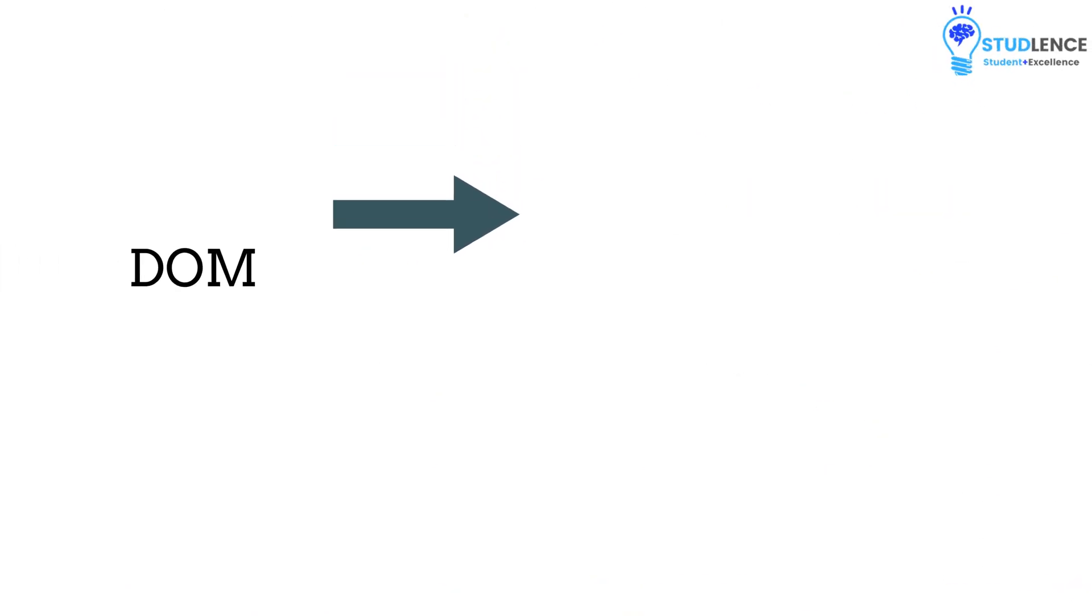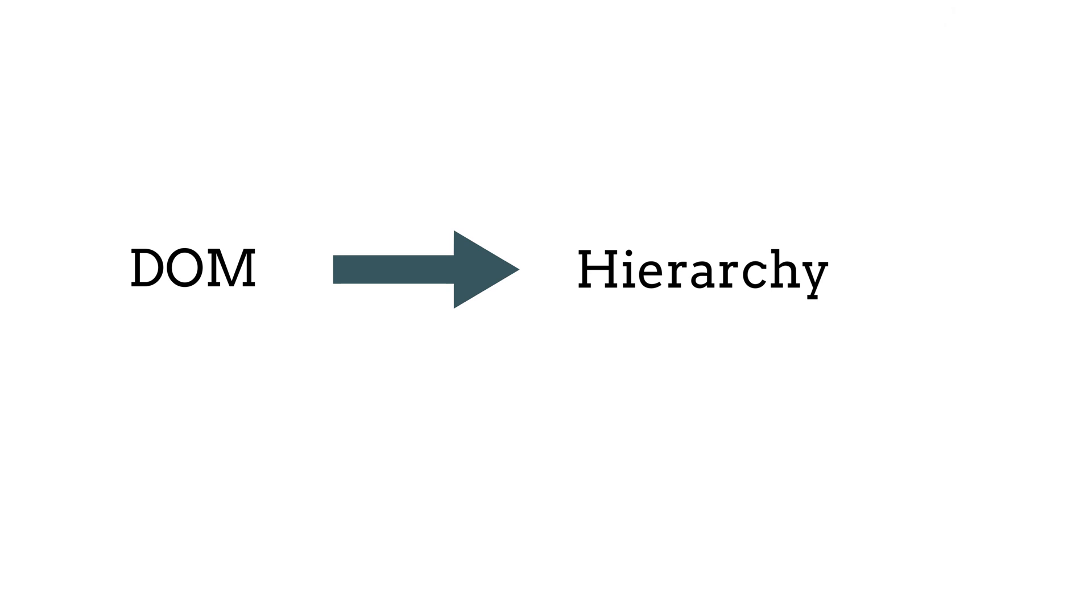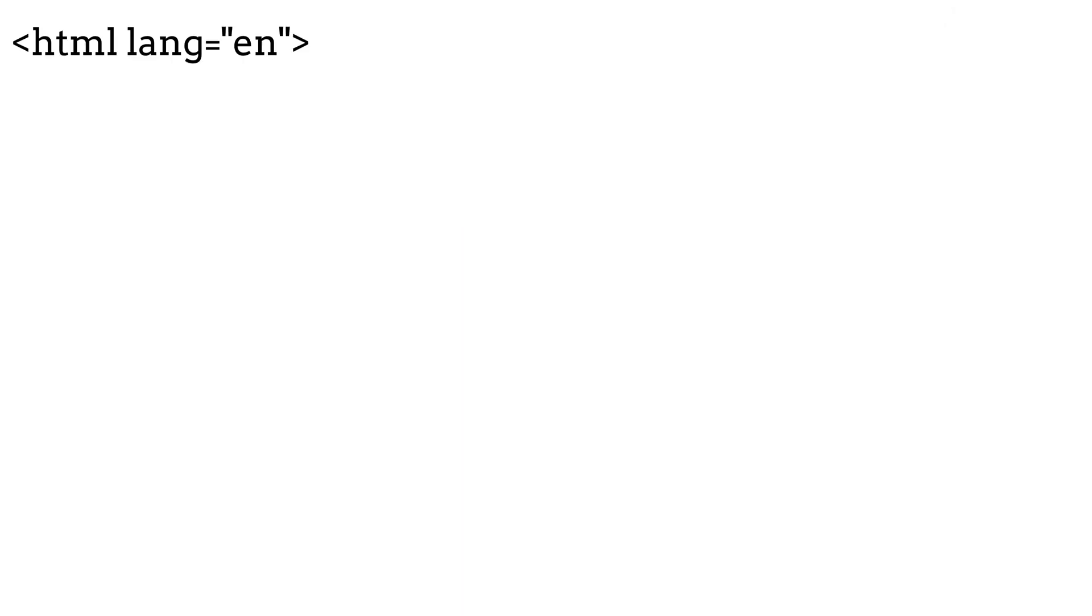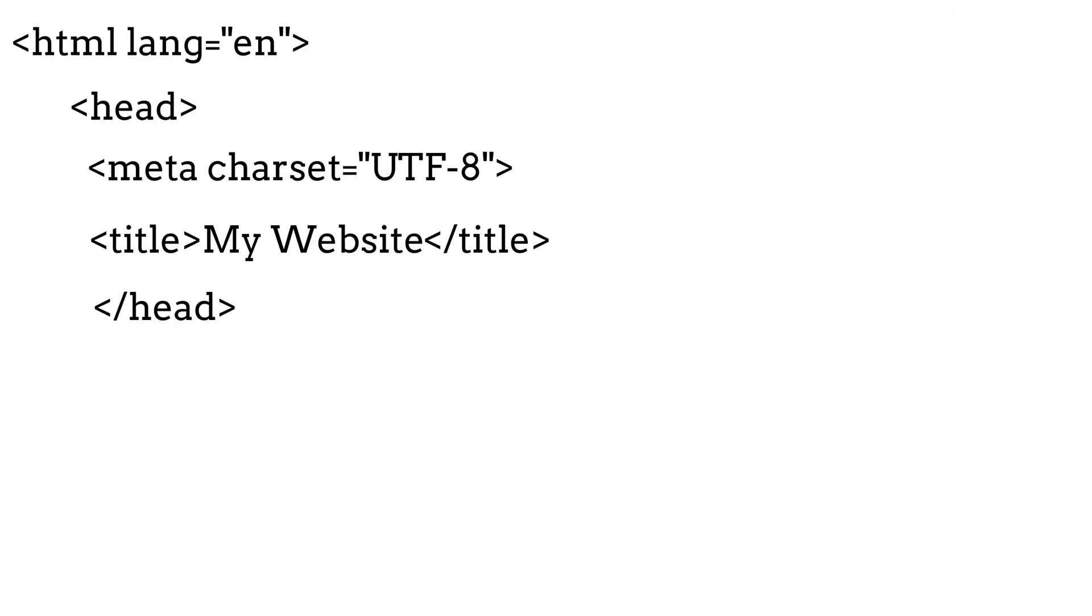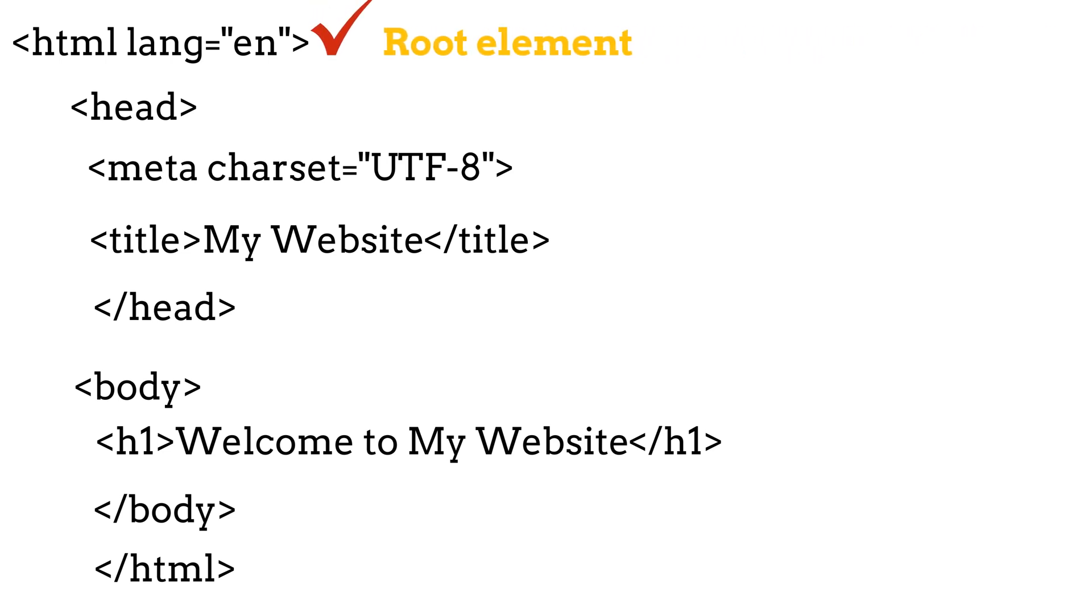We have seen how DOM is similar to the hierarchy which we follow in our family. As we have seen here, in the same manner, we have hierarchy in HTML document. As you can see clearly on the screen that here HTML works as the root element.